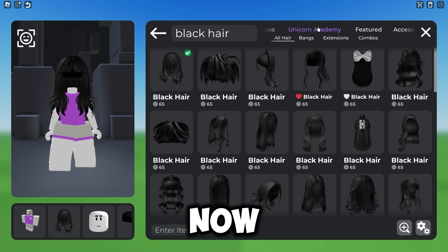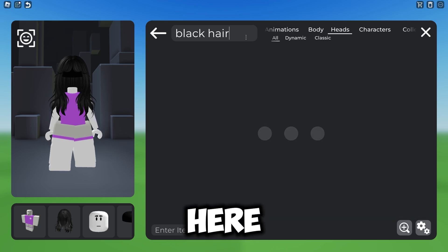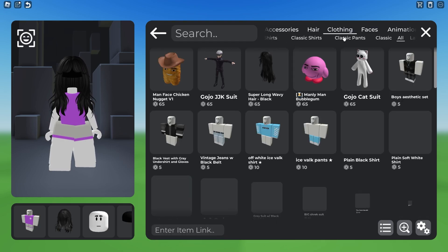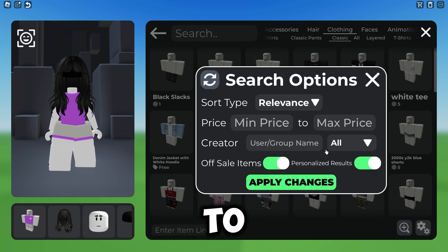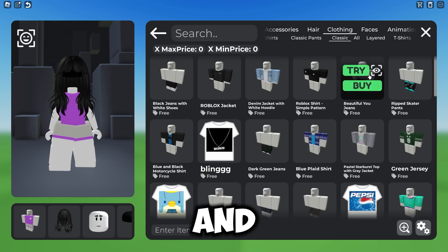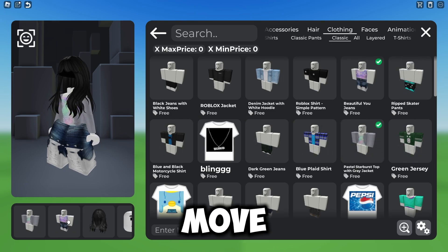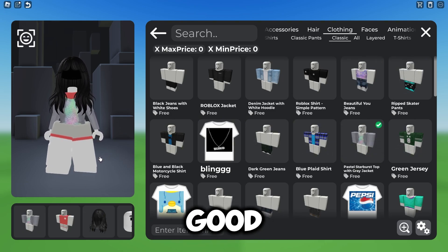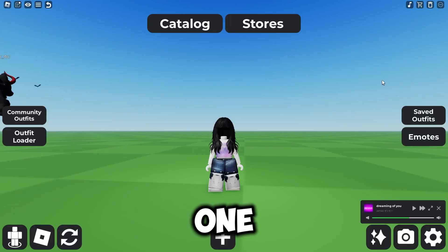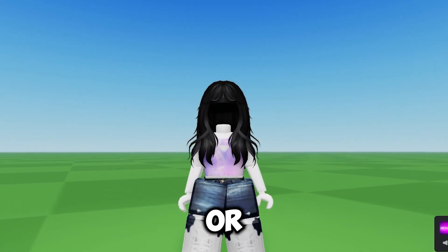Now we need to go to the clothing section, which should be somewhere down here. Go to Classic, then set the minimum price to zero so you can get free stuff. This one looks pretty good, or you can go with this one — it looks good as well. Let's go with this one. Alright, the character is made!